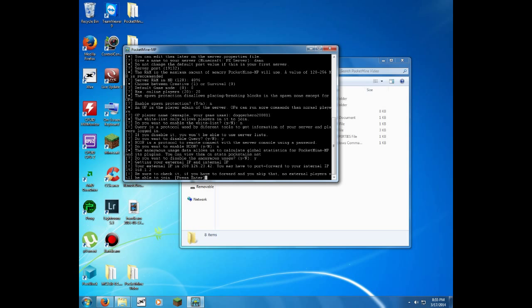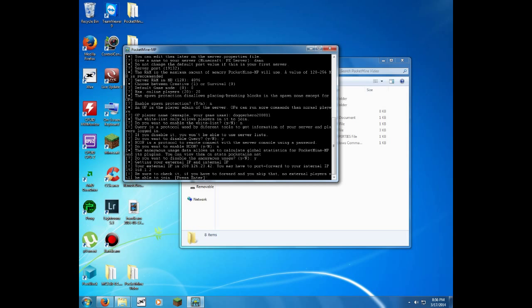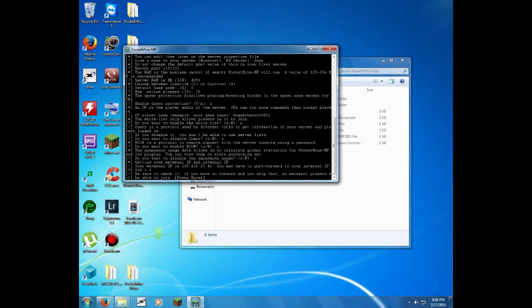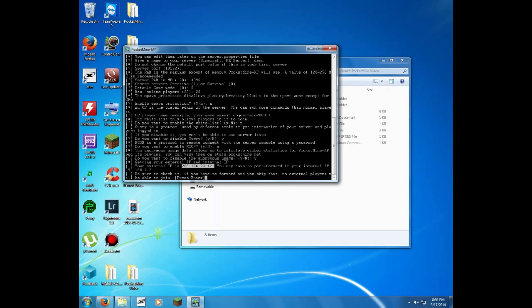It's going to tell you your external and your internal IP address. Your external IP address is the router's IP address, which will be what people will be putting into their devices so they can join. Your internal IP address is the IP address of your specific computer that your router gives out to your computer. Mine would be 192.168.1.2, and that's not the one you give out to people. If you want to give it out to people, it'll look something slightly more like that, your external.